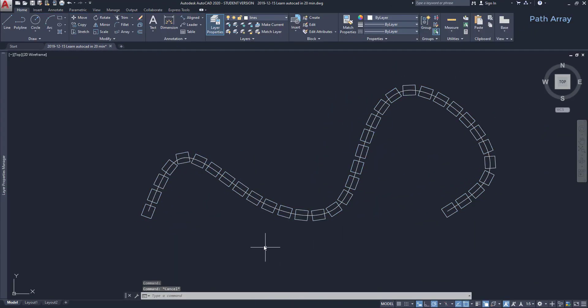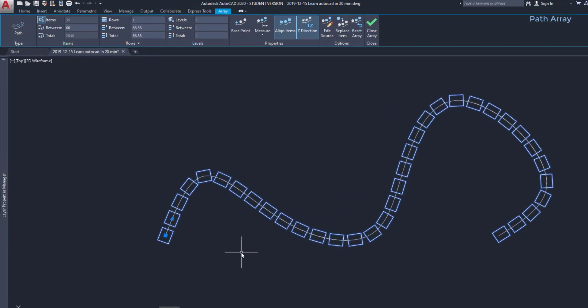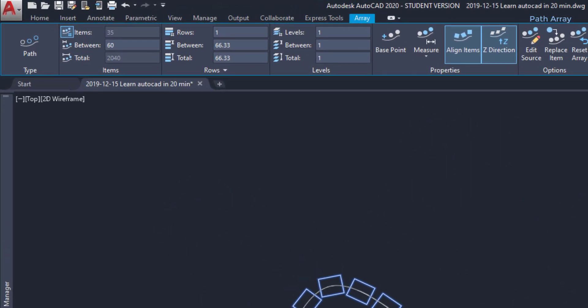Array tab on the ribbon. The tab on the ribbon is now specific for path arrays, especially the first panel. I can change here easily the spacing between total spacing and number of items. I think the best way to absorb these things is to simply practice. You can play around with all these options and after a while, it will be easier for you.